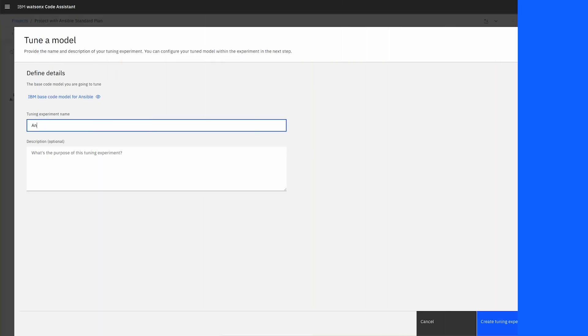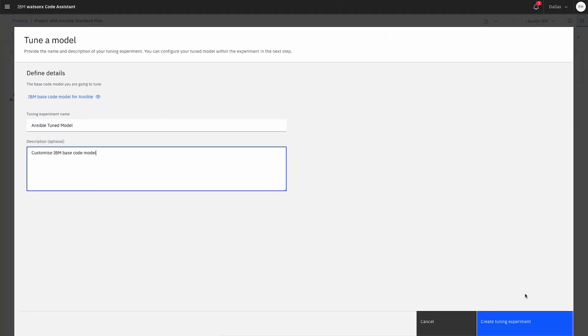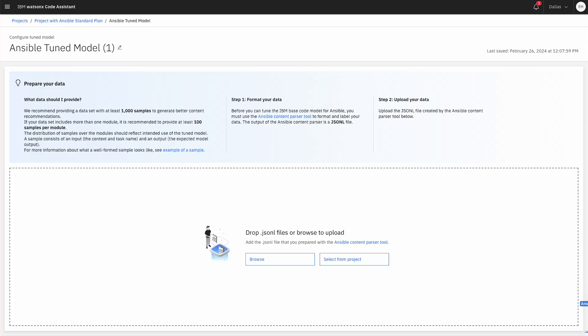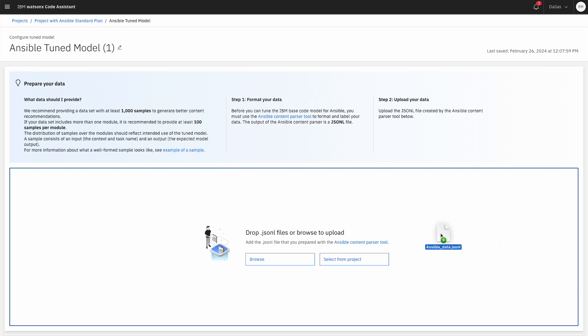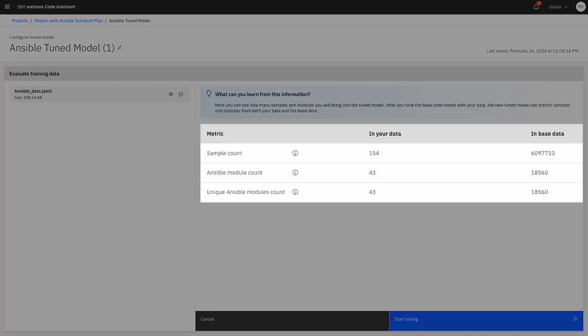Simply enter an experiment name and brief description. You can upload your JSON-L file or simply drag and drop it. Once uploaded, you can view your data's metrics and compare them to the model's baseline.